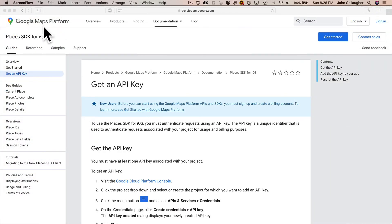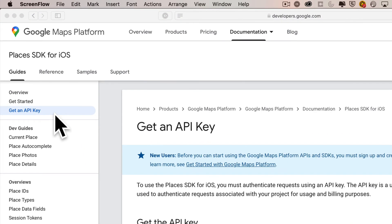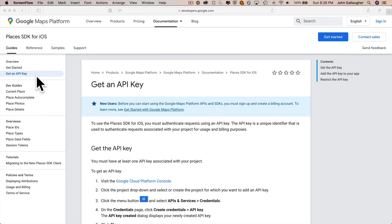Now I'll return to my browser in the Google maps platform documentation for the places SDK, which is software development kit for iOS. And you want to make sure you click on the section on the left that says get an API key. Now an API is the application program interface.